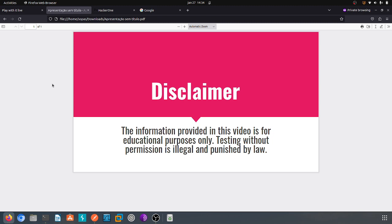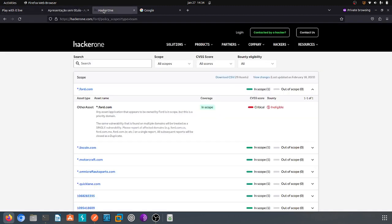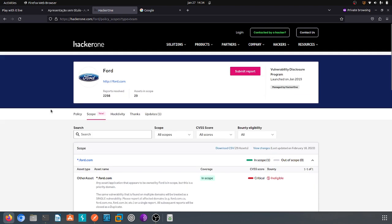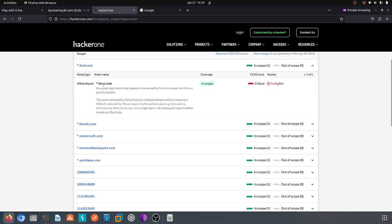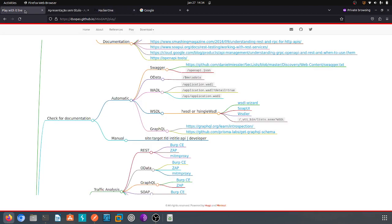Before that, a simple disclaimer: the information provided in this video is for educational purposes only. Testing without permission is illegal and punished by law. For the sake of this video I decided to choose a current project and choose Ford. I'm trying to maintain inside the scope.